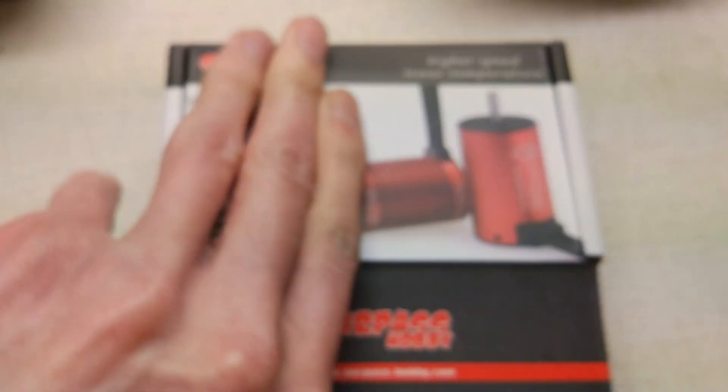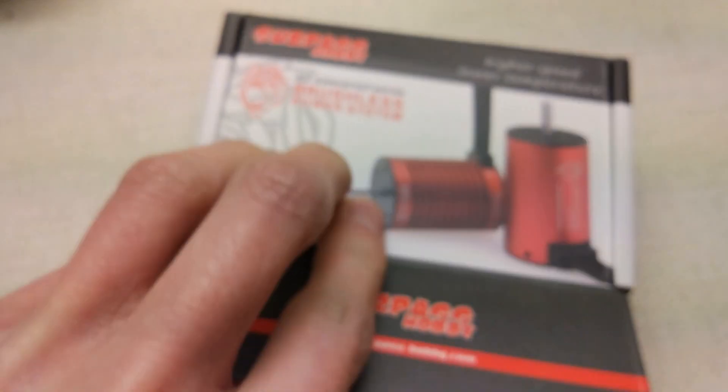So, anyway, that's that one. We've got an XT90s. And then up next we've got a Surpass ESC. This has literally just arrived today. And this is also the 80 amp version.